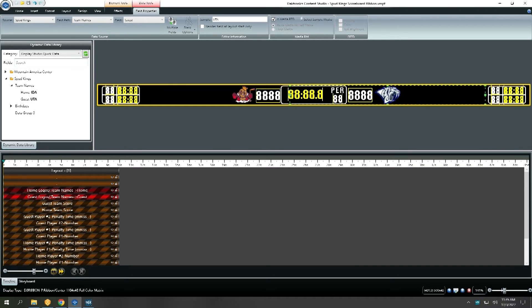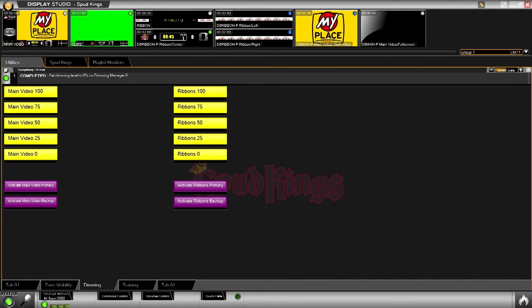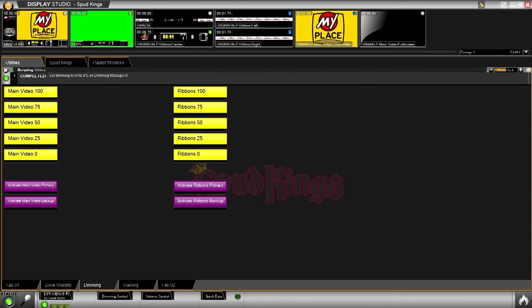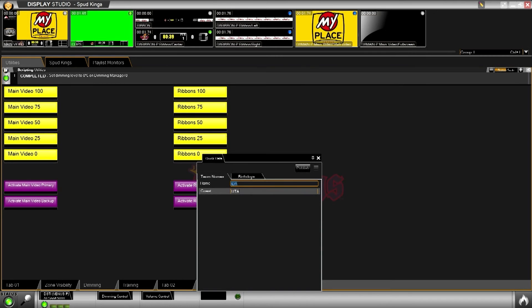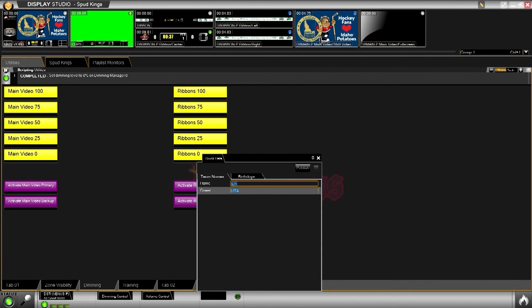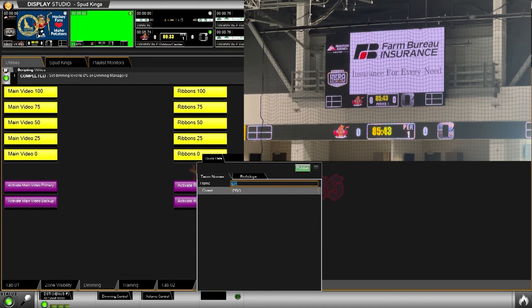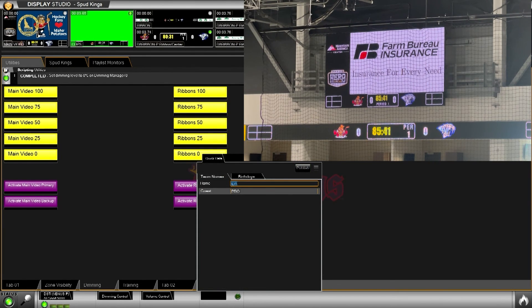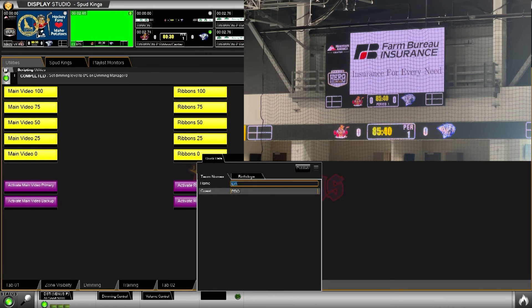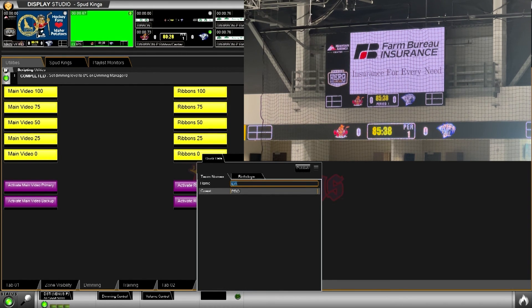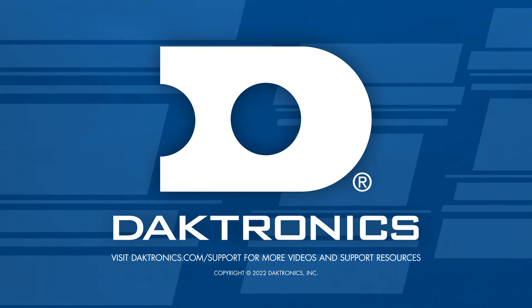In Display Studio, the only update the operator has to make is to quick data for the guest team name. This quickly changes the guest team logo on all the scoreboards throughout the venue.